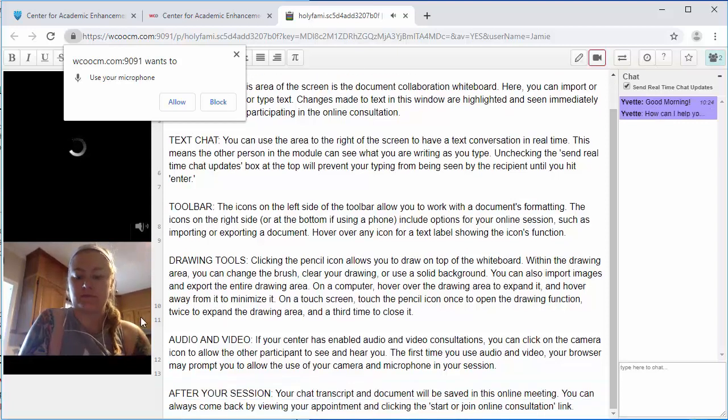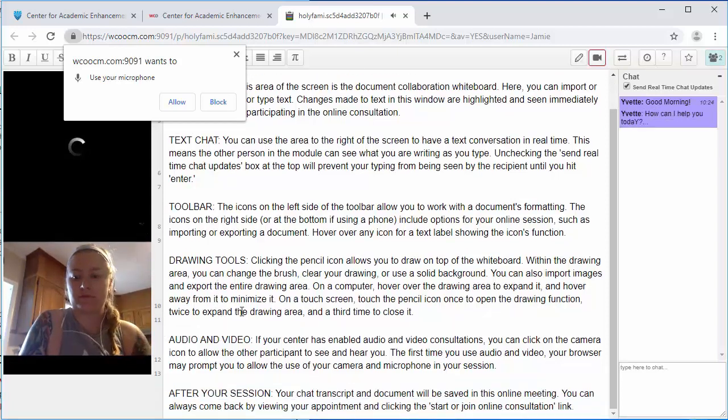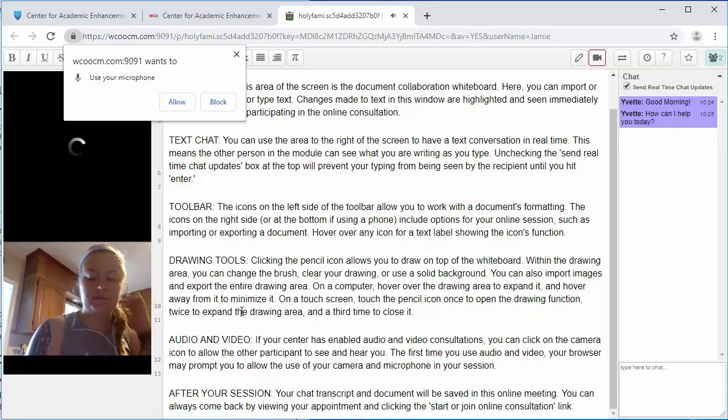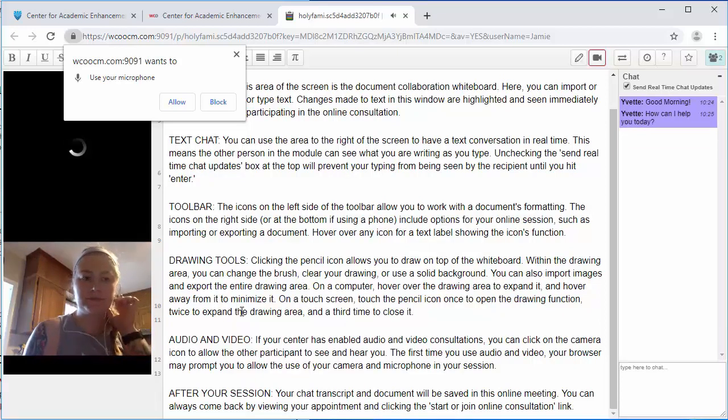Another way to communicate is through video chat by clicking the camera icon towards the top.